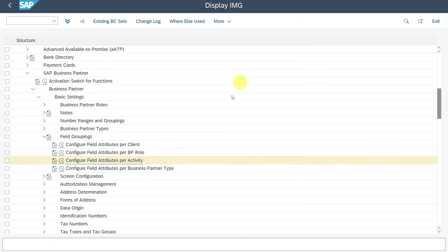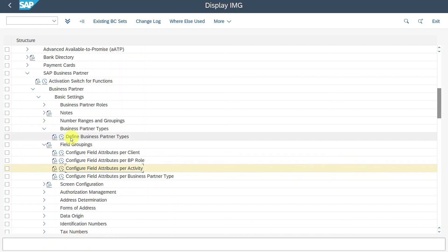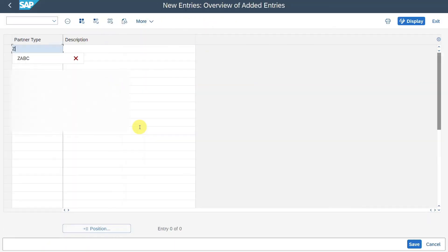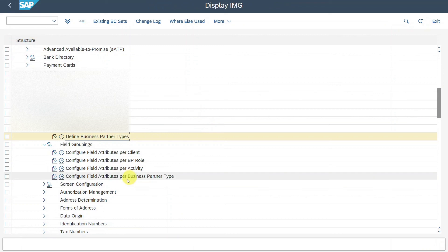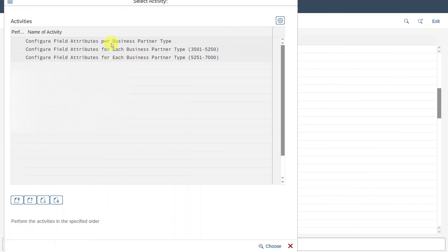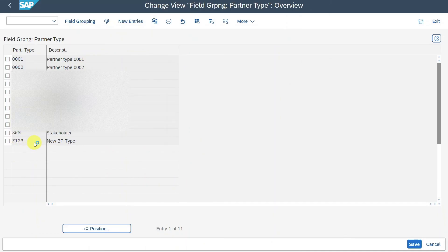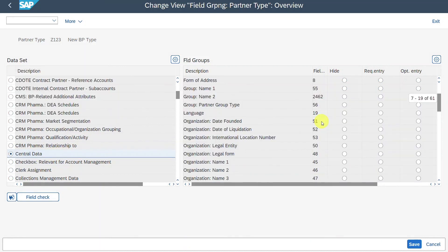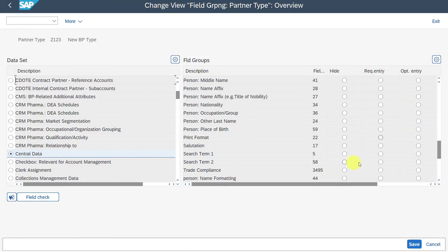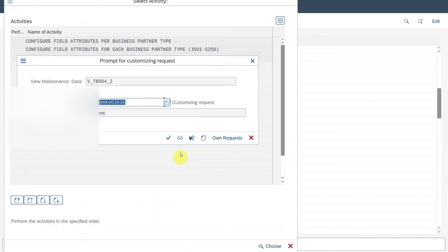Last but not least, you can see 'Configure Field Attributes per Business Partner Type'. For this to work, we need to create a new business partner type first. Click on Define Business Partner Types, click on New Entries, enter Z123 as a new BP type, and save. Now go back and navigate to Configure Field Attributes per Business Partner Type, double-click on the first entry. Here you can see our new type — double-click on it, navigate to Central Data, and scroll down. We will take Search Term 2 and set it to Hidden for this business partner type. Click Save.